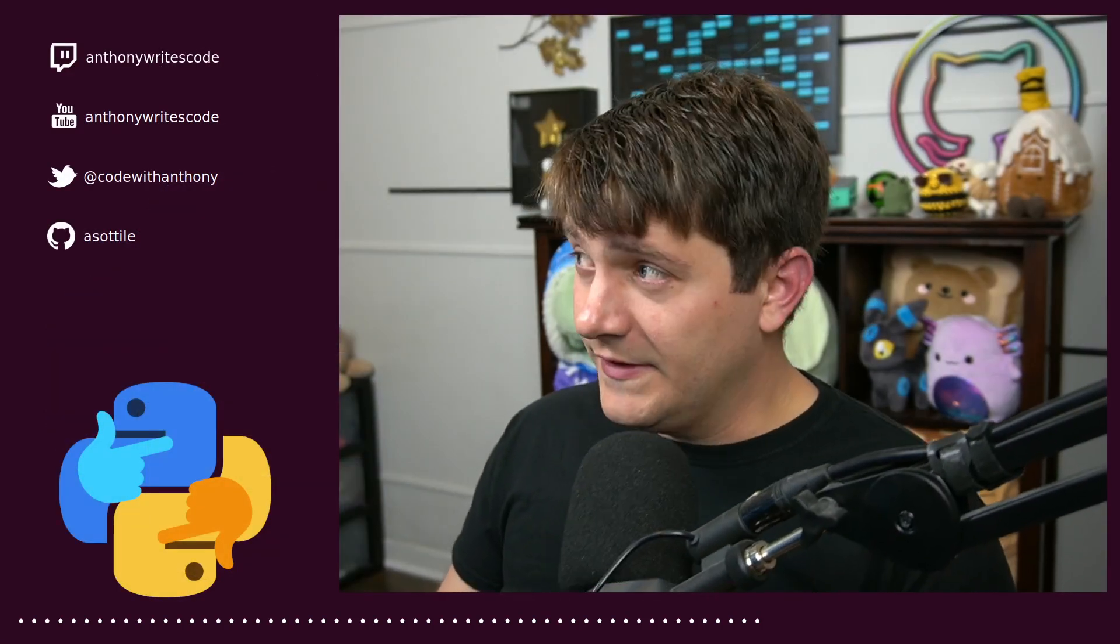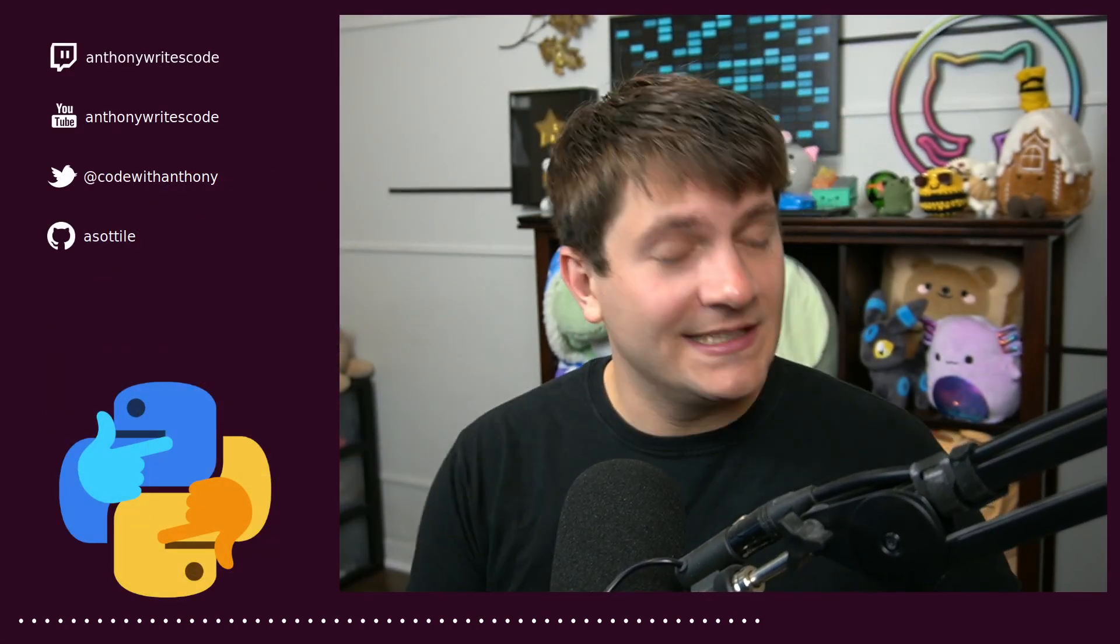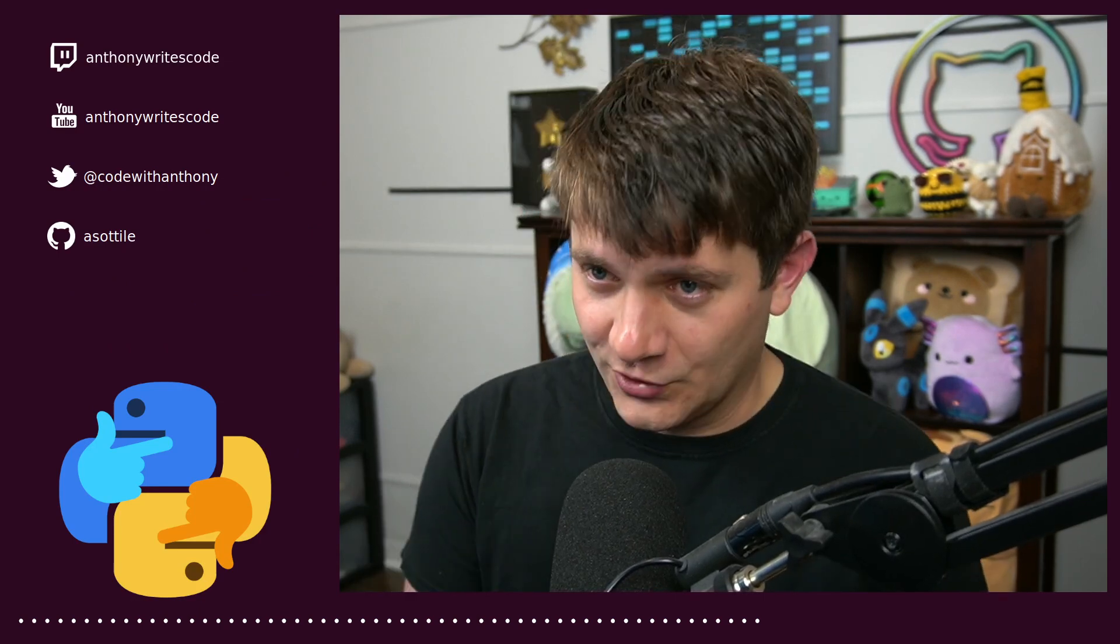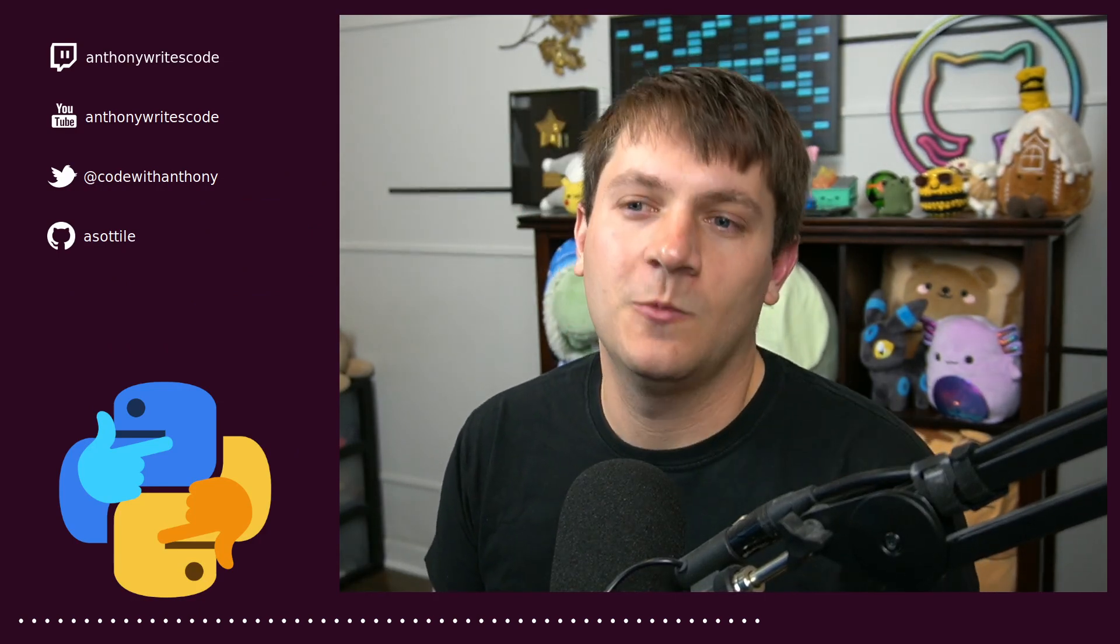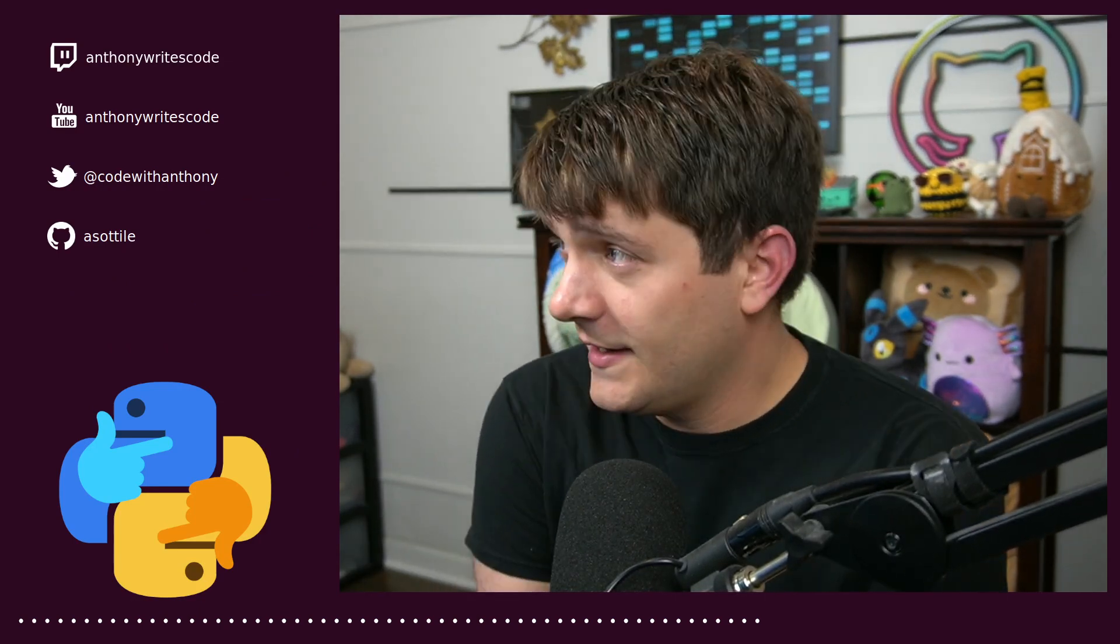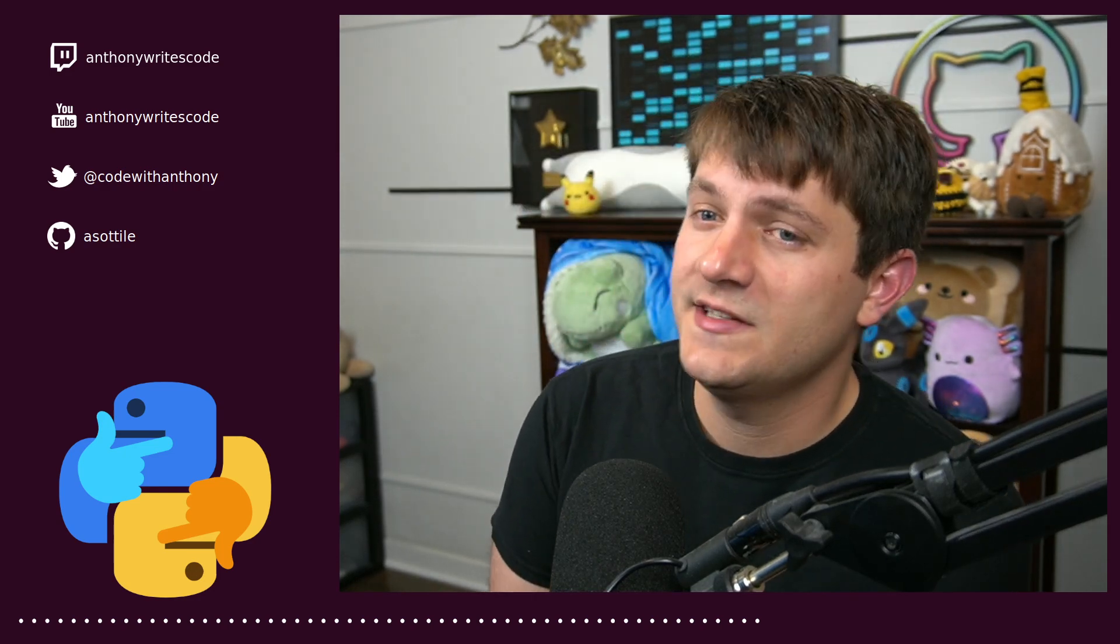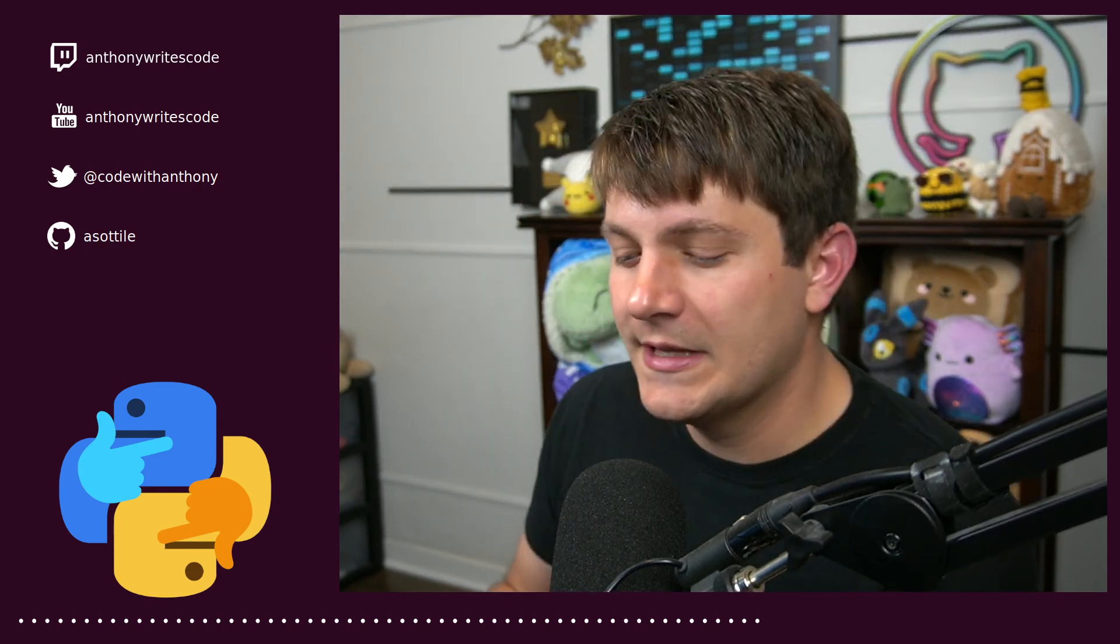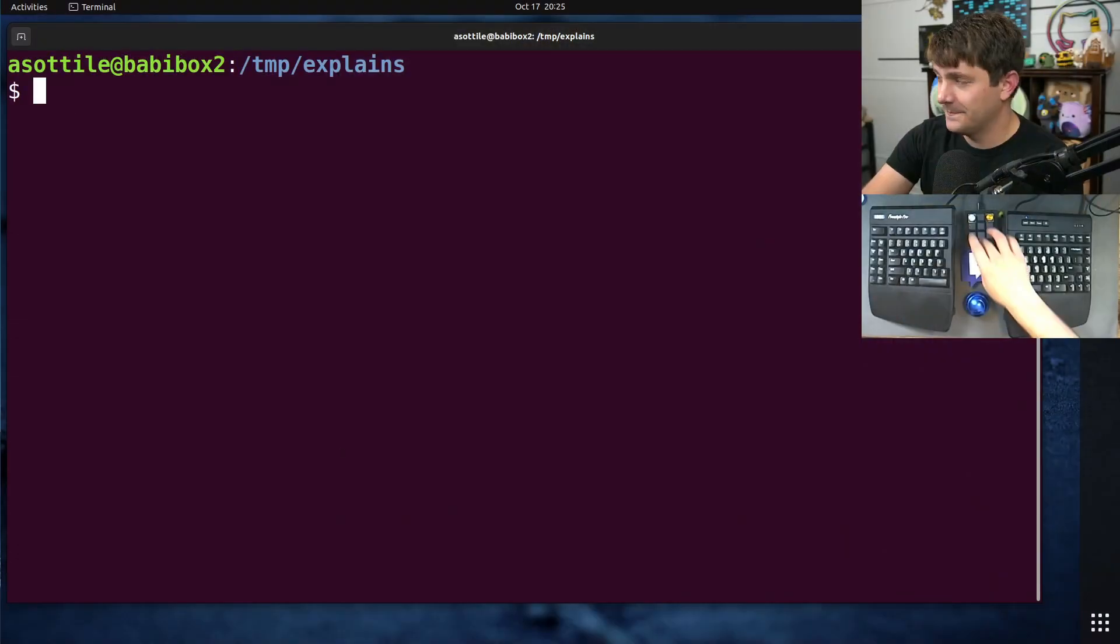Hello and welcome to another video. In this one, we're going to be talking about Git, and specifically, we're going to be talking about the first parent argument and why you might want to use it, and how it can be useful for better visualizing your history and how it changes.